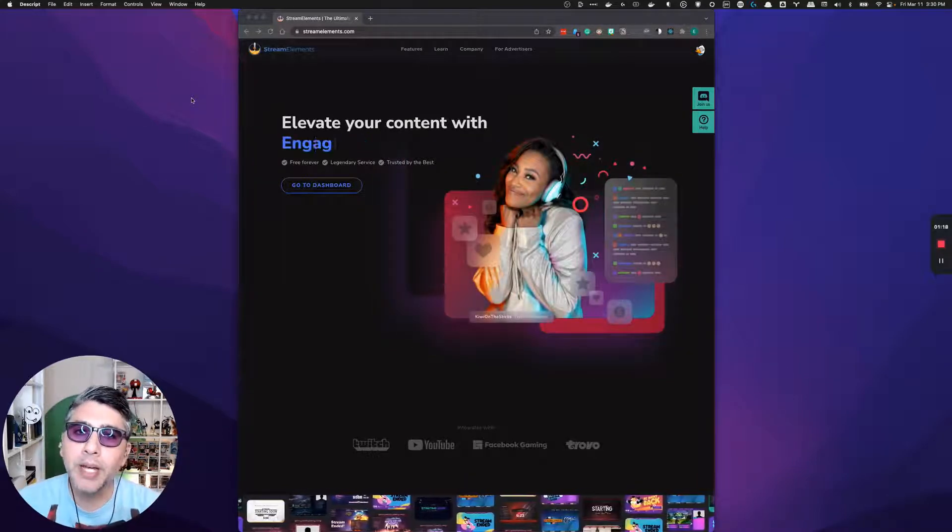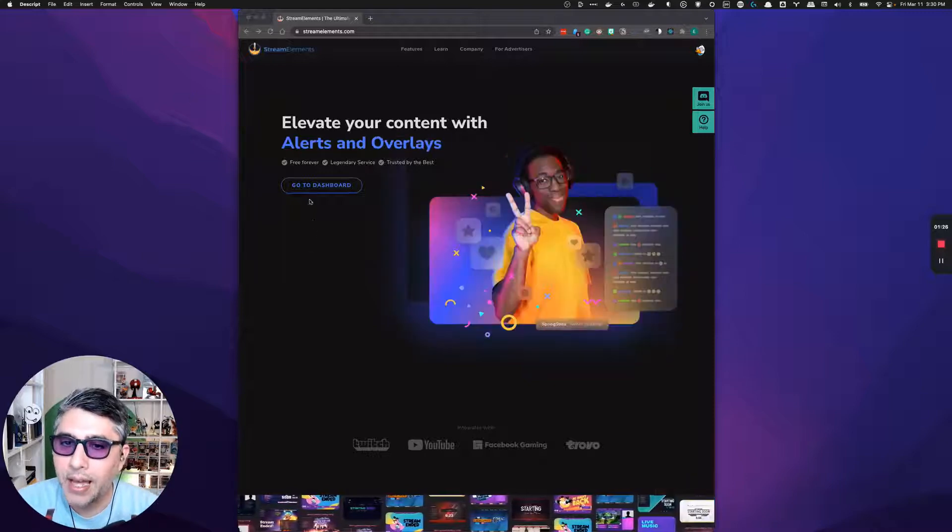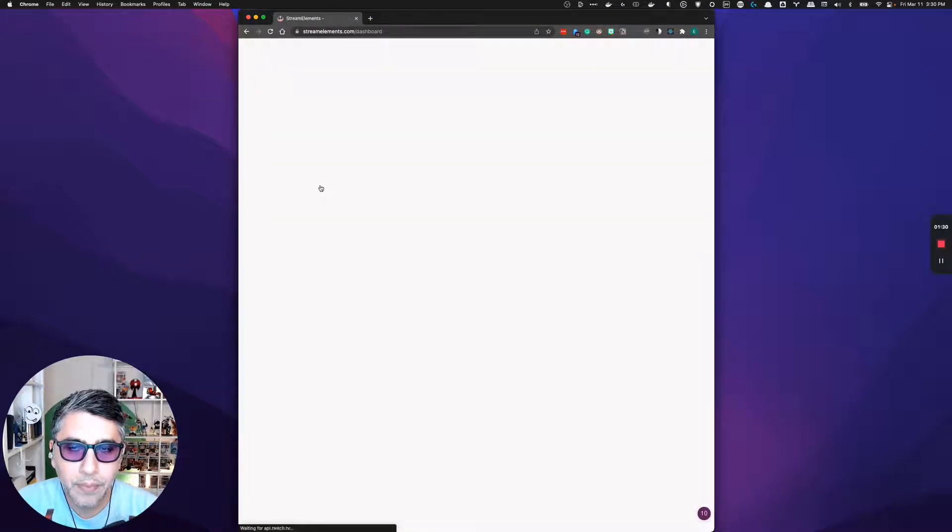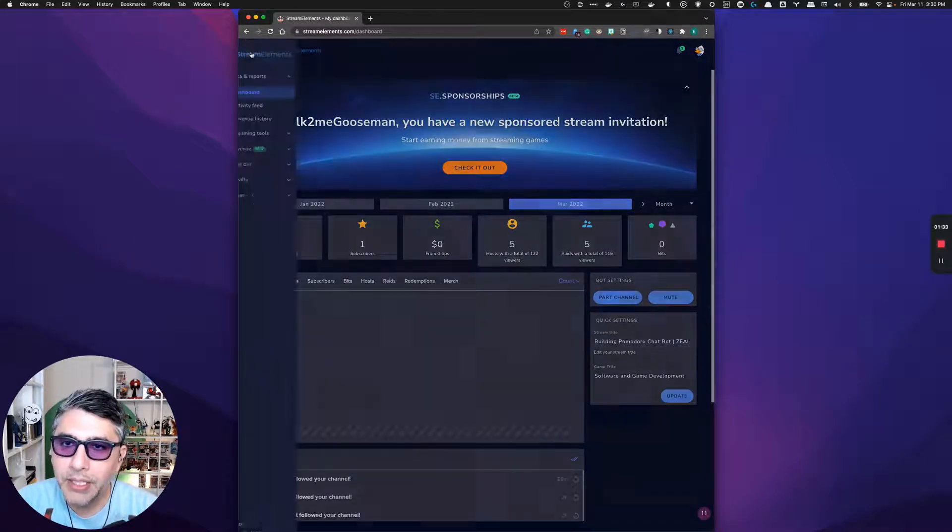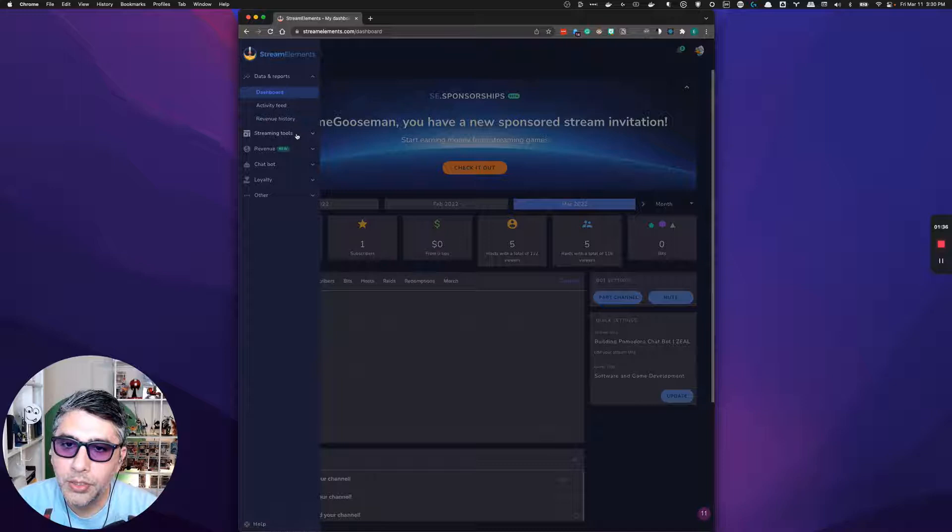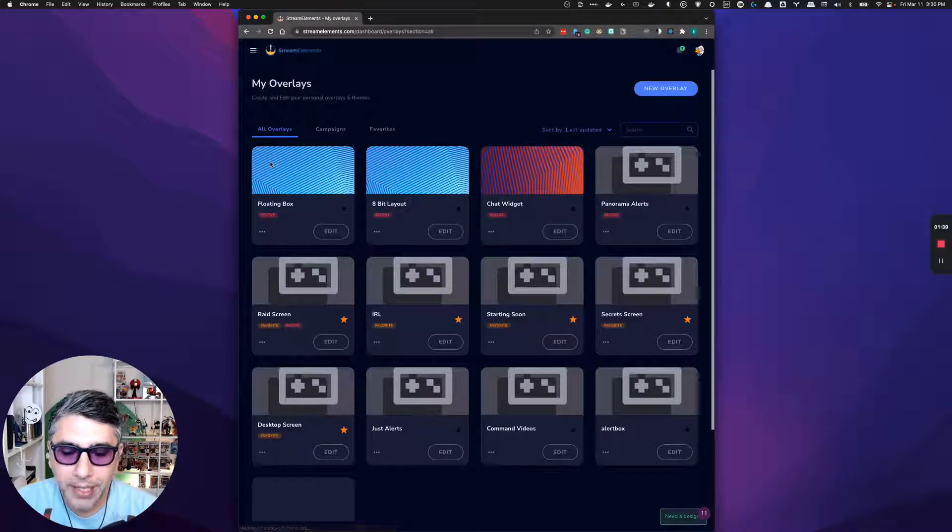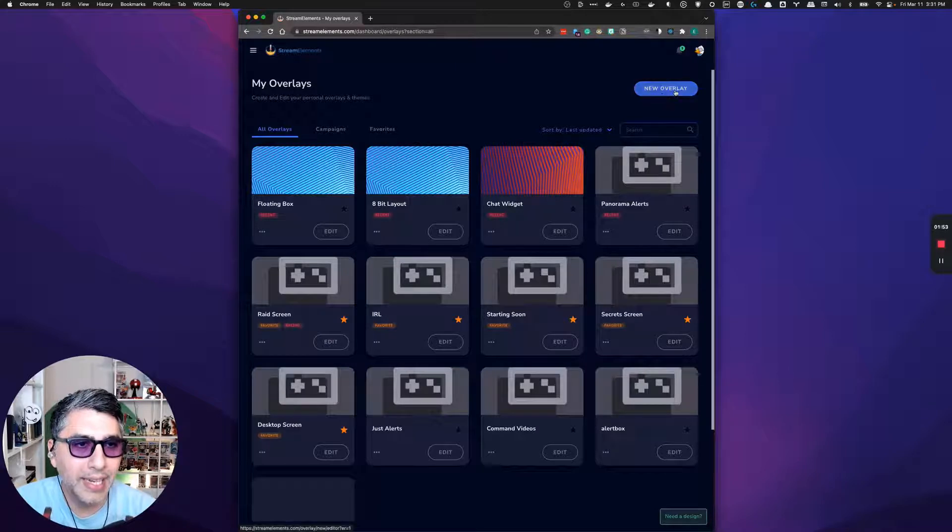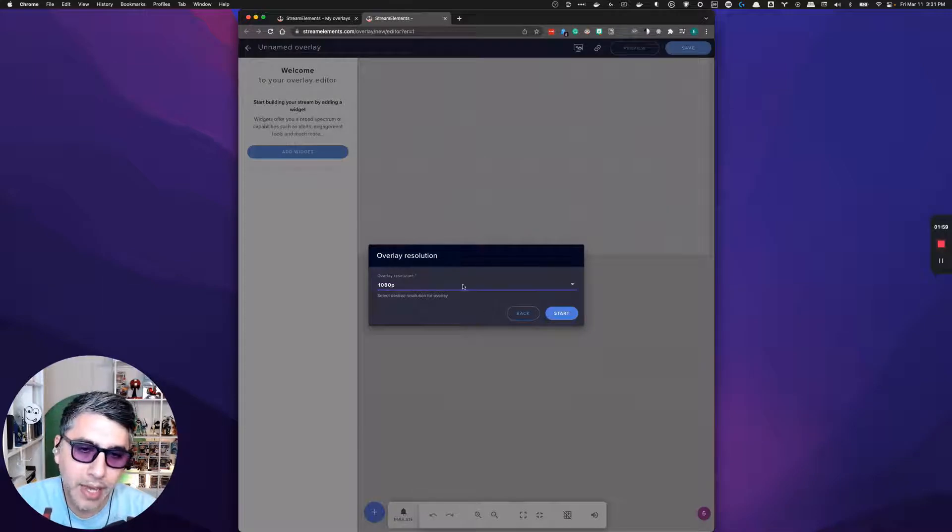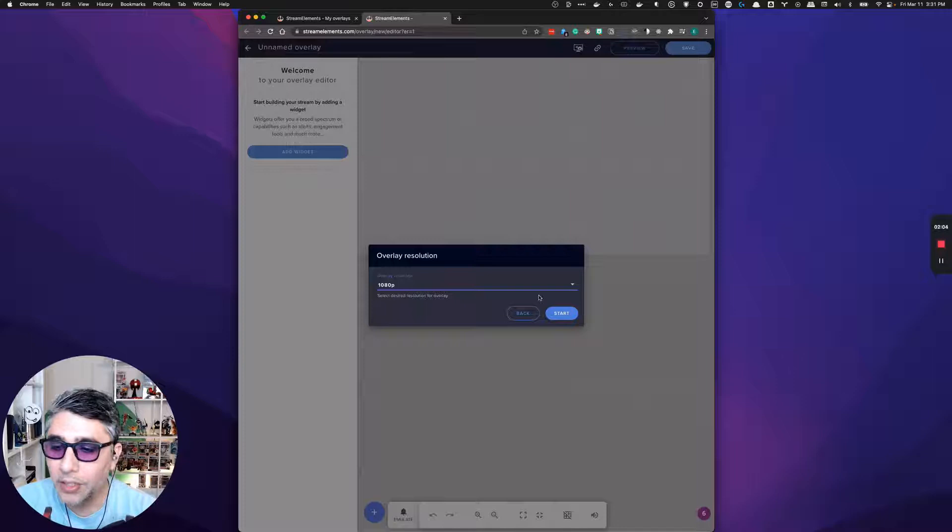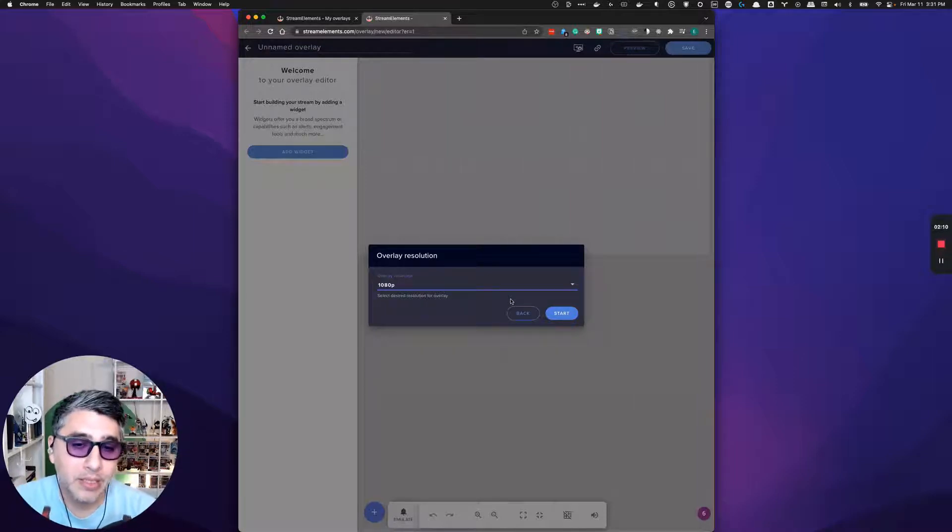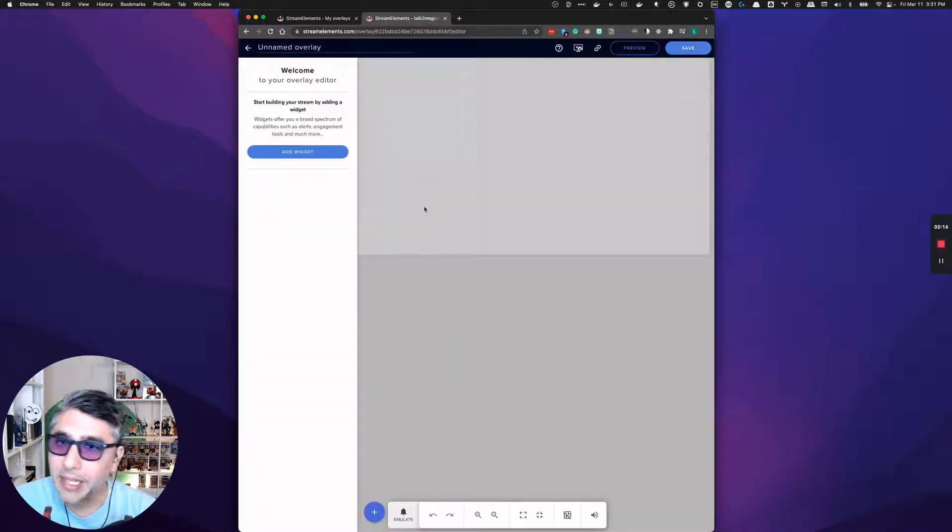Here I am on the stream elements page, and we're going to go to the dashboard page. After you visit the dashboard page, we're going to make sure to go over to our streaming tools and go to my overlays. What you will want to do is go ahead and click on new overlay and choose a resolution that suits you. I think just the default 1080p is fine. You don't have to worry about picking a resolution because you can modify this resolution later.